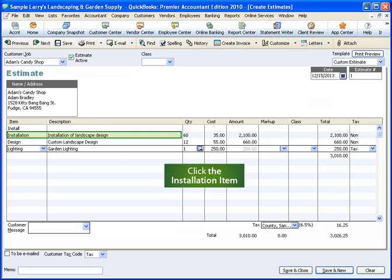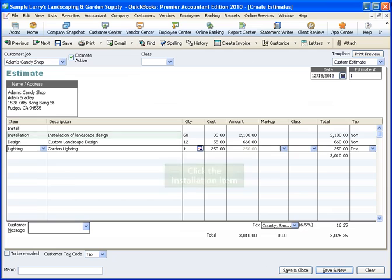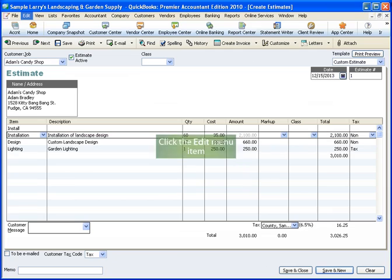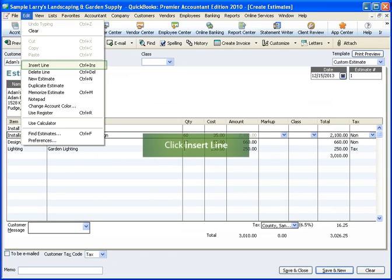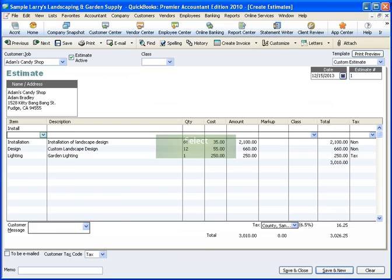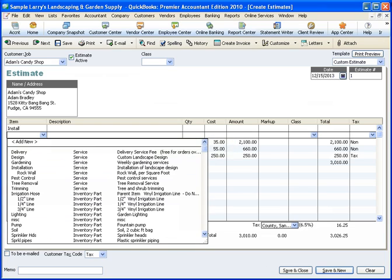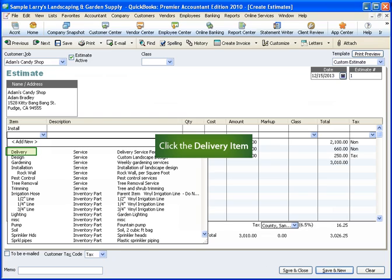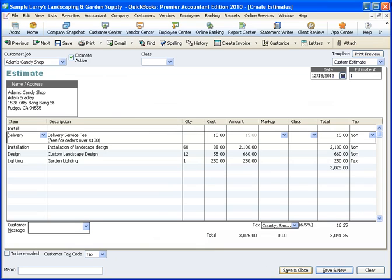Right on the estimate form, click Installation. From the gray menu bar, click Edit. From the Edit menu, click Insert Line. To select an additional item for our group from the item list, click the drop-down arrow for item. For this example, we want to include delivery. From the item list, click Delivery.